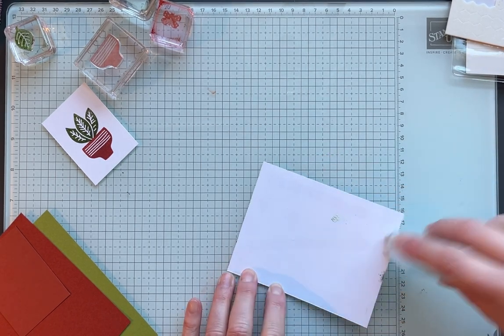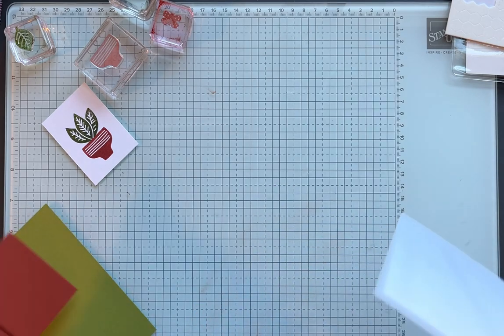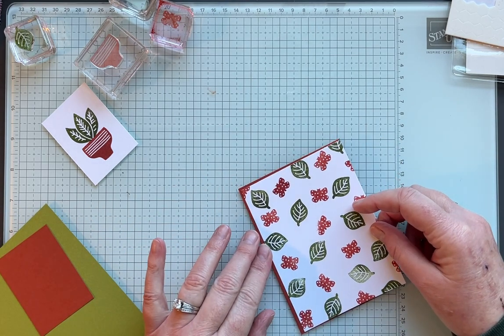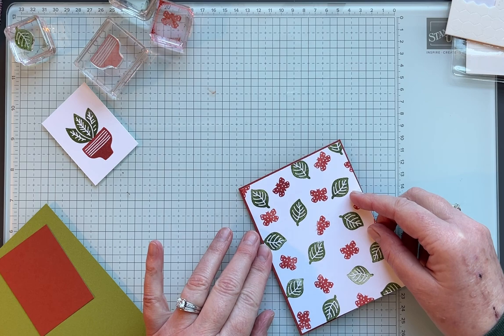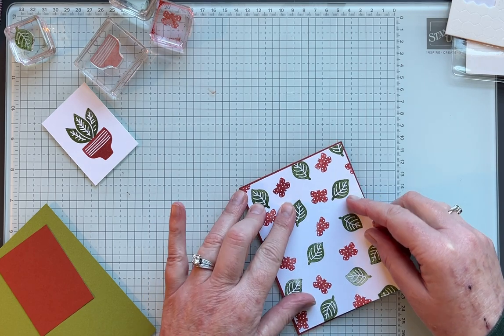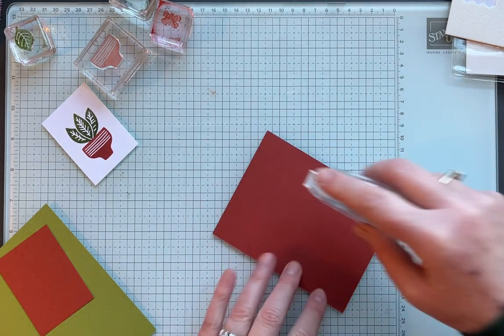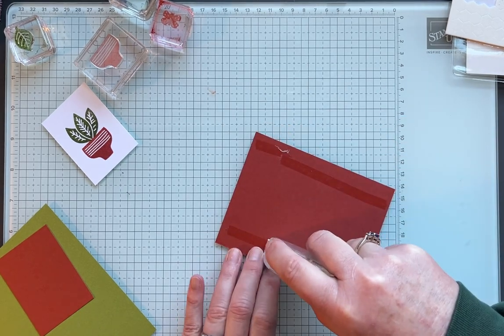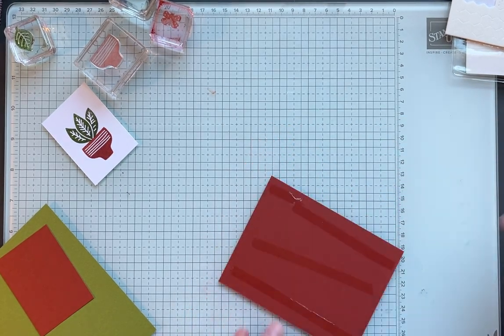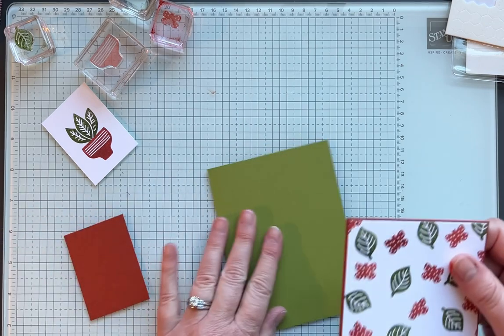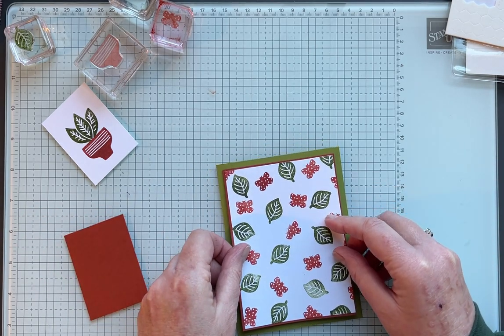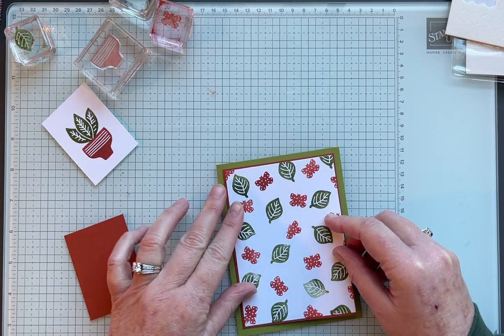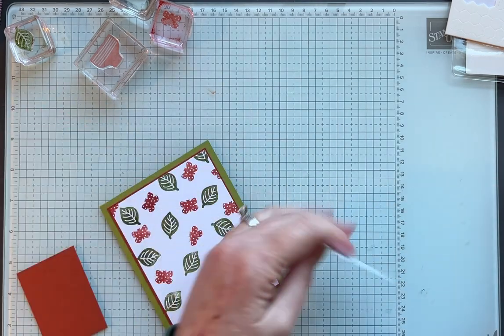I've had some questions about what my favorite adhesive is. I would probably say Stampin' Dimensionals because I seem to use those on every card. But sometimes I use the Stampin' Seal and sometimes I use the liquid glue for my main things. The Stampin' Seal Plus is really good for boxes and things that you really need to stick.